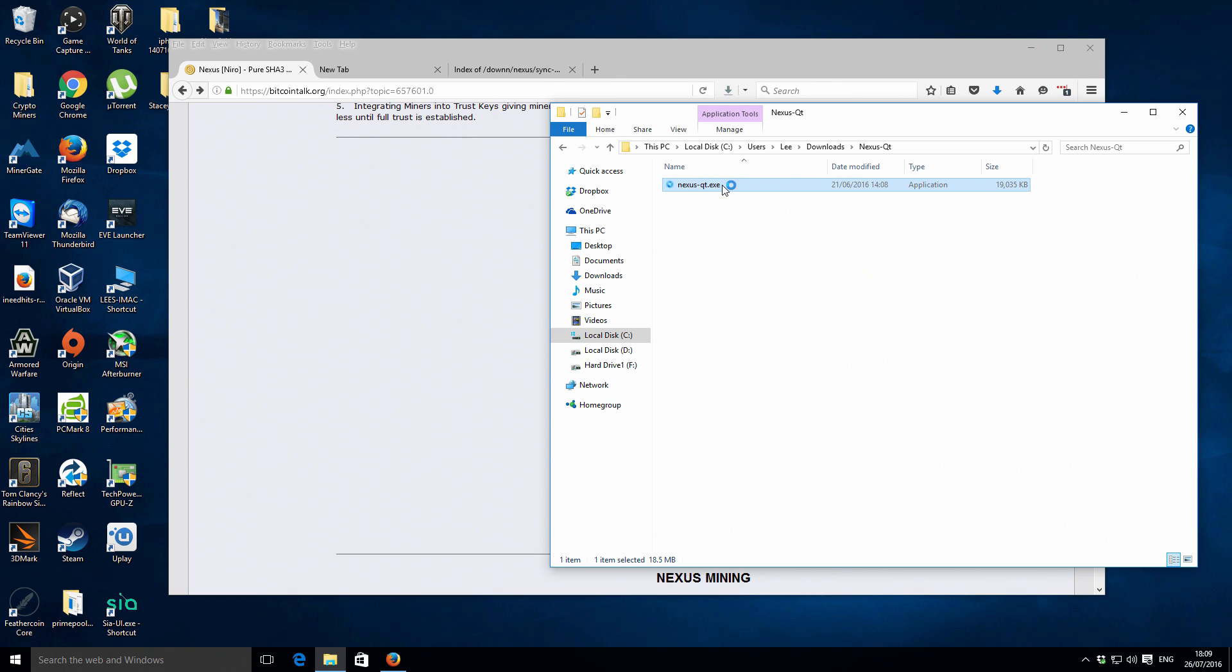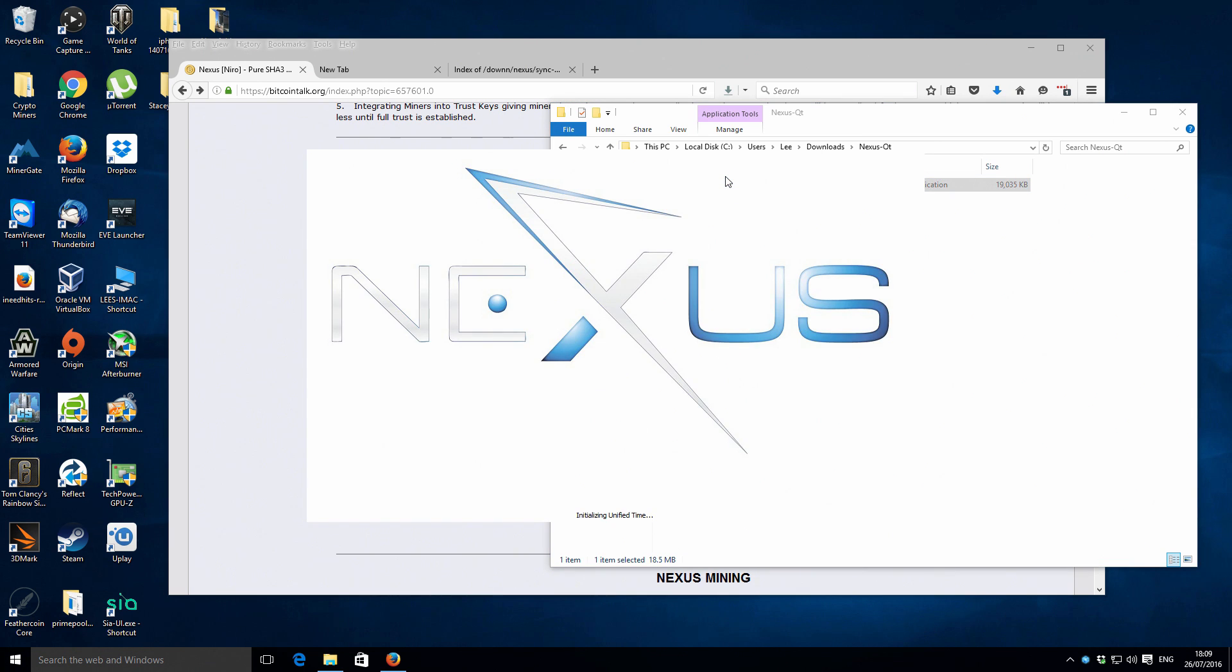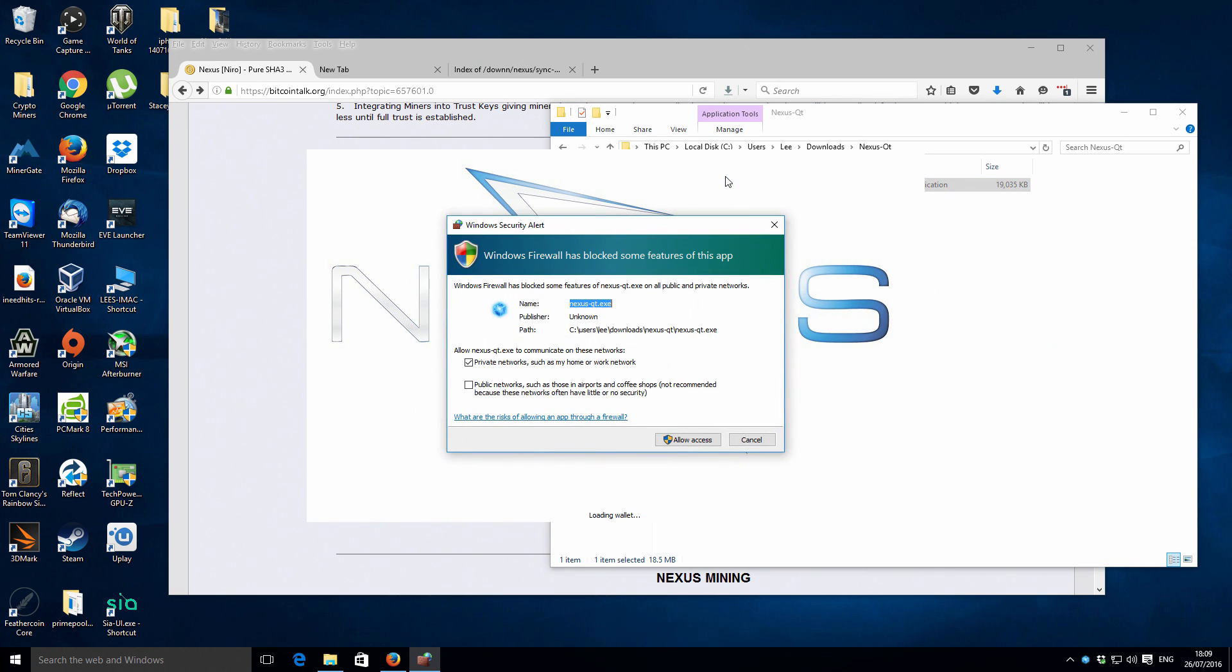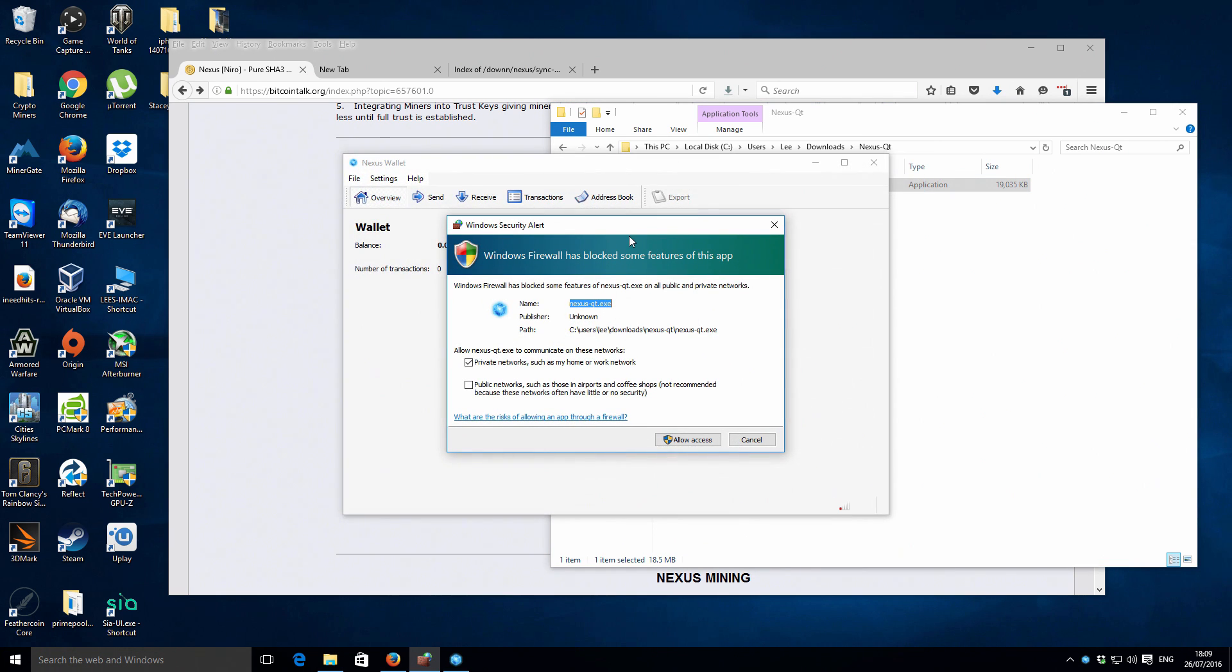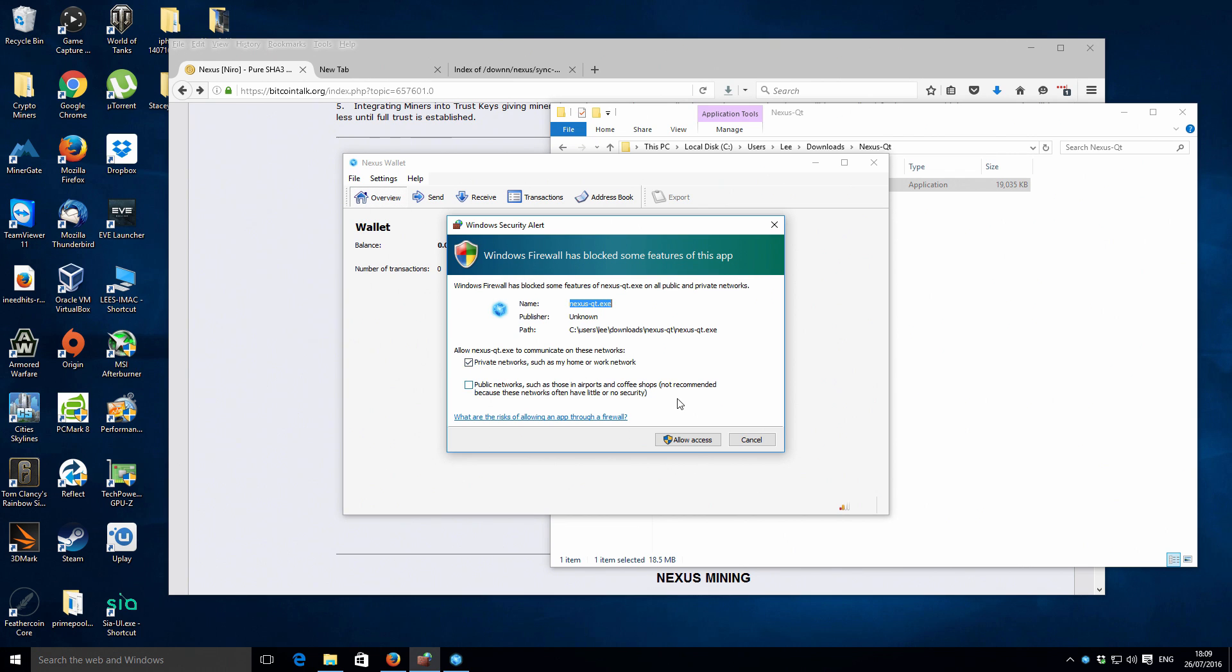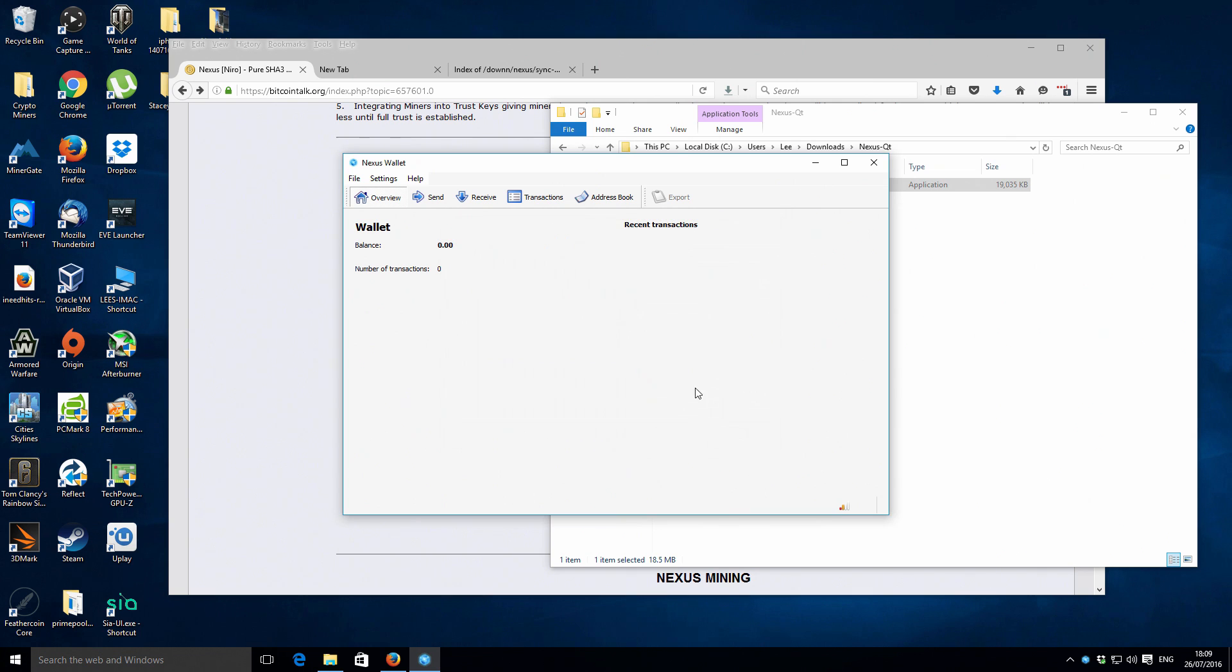We're just going to run that now, so double-click that. It's just going to come up with a firewall notification. We want to allow on private networks. You can select both if you wish, doesn't really matter too much, but you definitely need to select at least private networks. We're just going to go allow access.